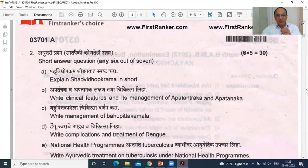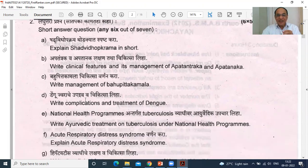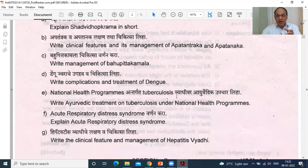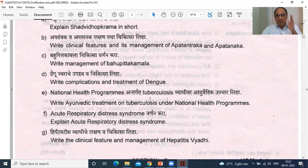Appa Tantraka and Appa Tana Kalakshana. Bahupitta Kamala. Then Dengue — Upadrava and Chikitsa. National Health Programs. Antarga Tuberculosis. The questions are in Marathi as well as in English. Remember, these are all the papers from MUHS.